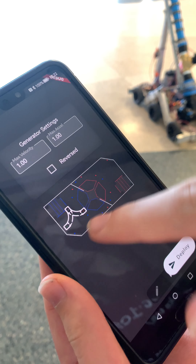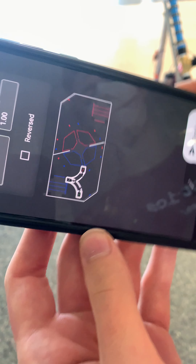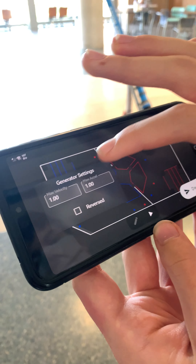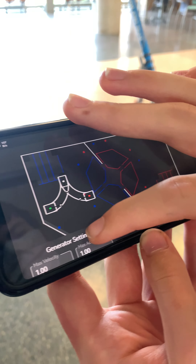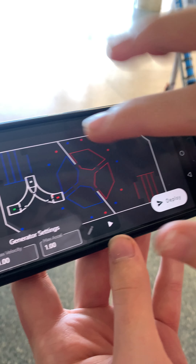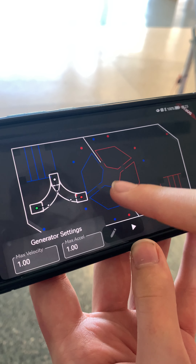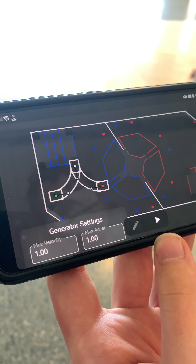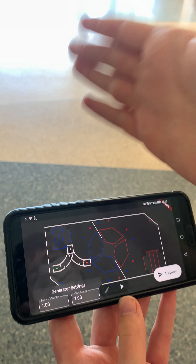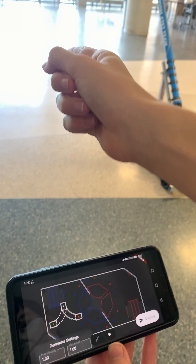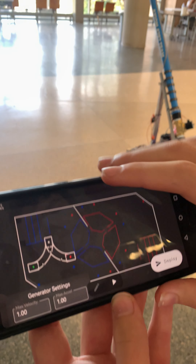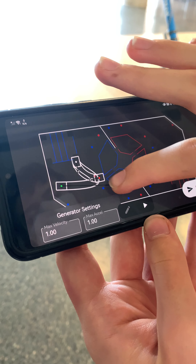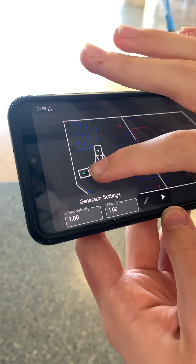Now I can actually start modifying the path. I'm going to drag this out of the way. My green point is my starting point and my red point is my ending point. The robot is oriented facing this way, so I'm going to change the path.